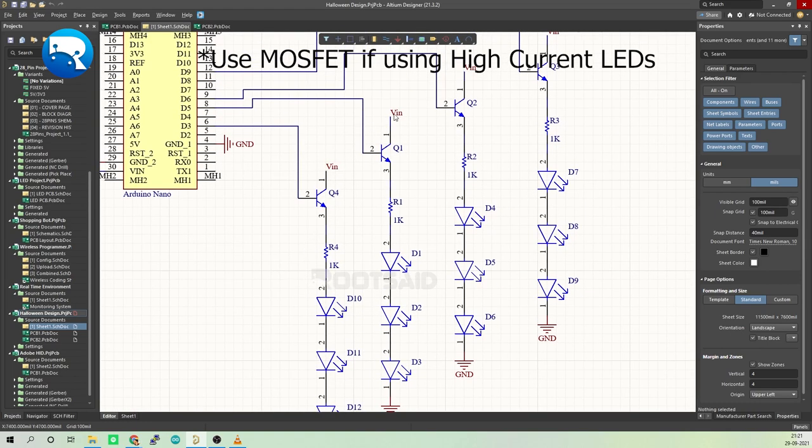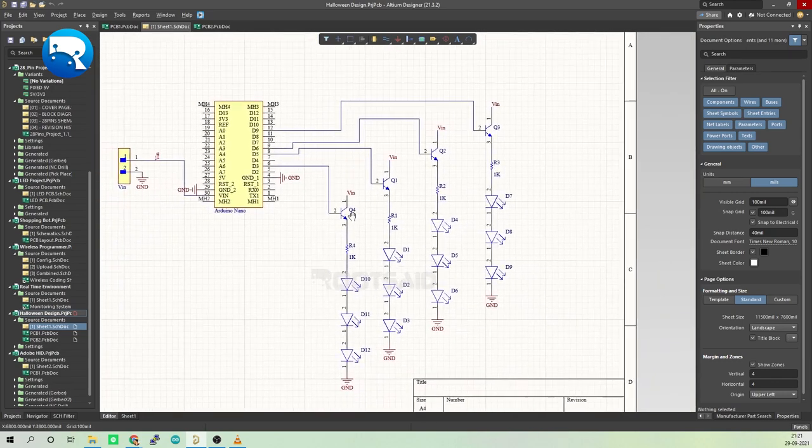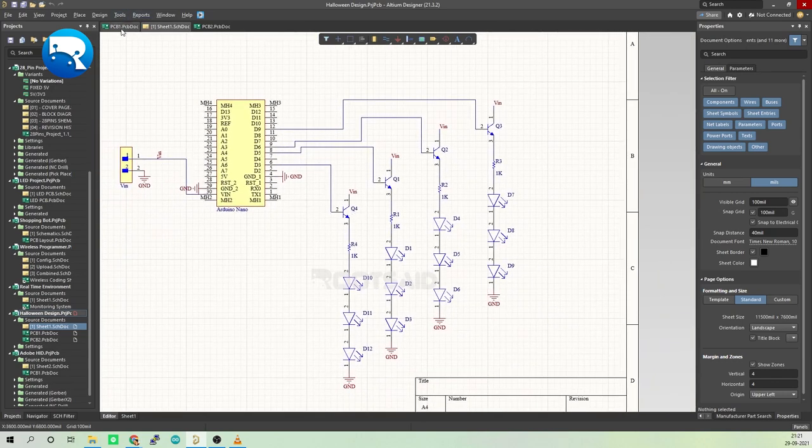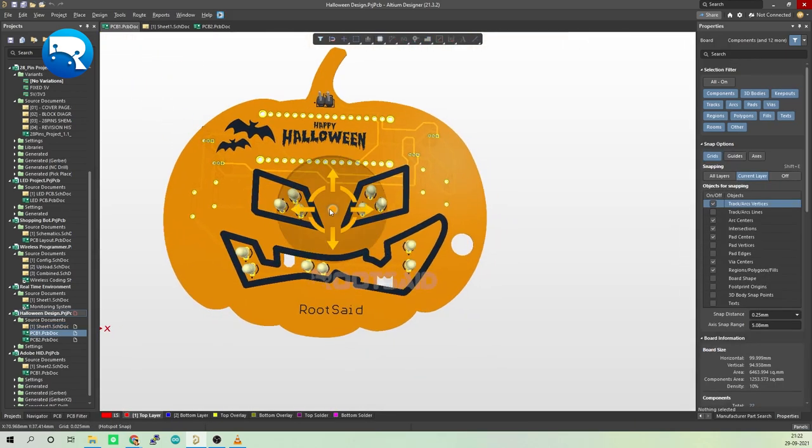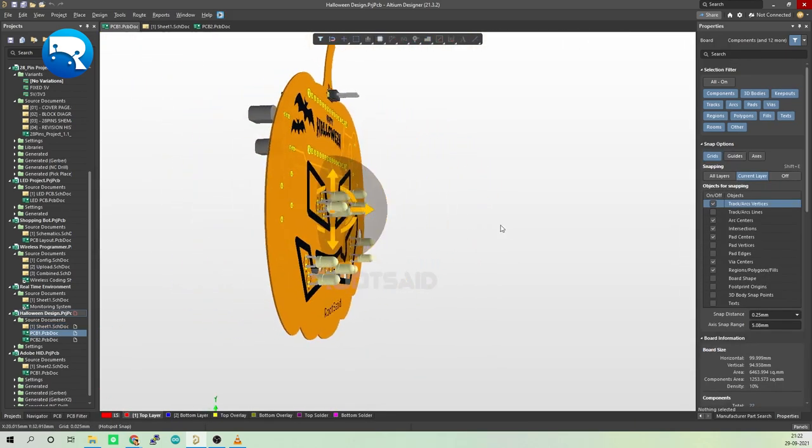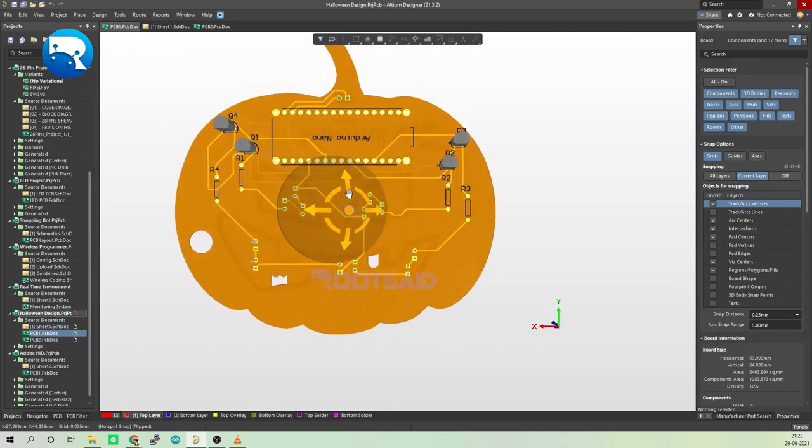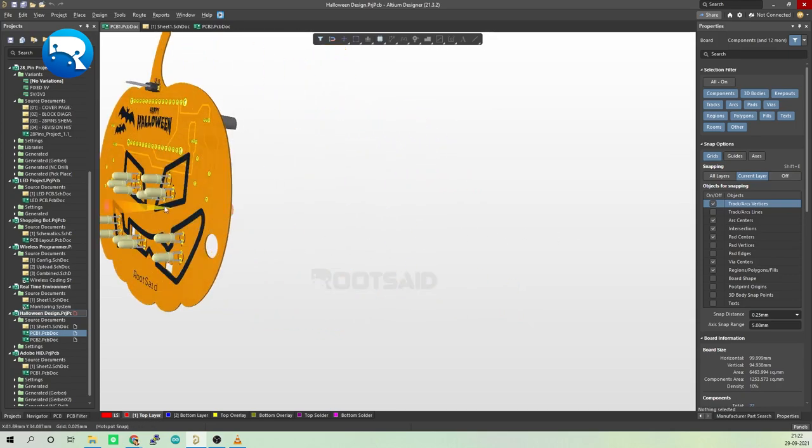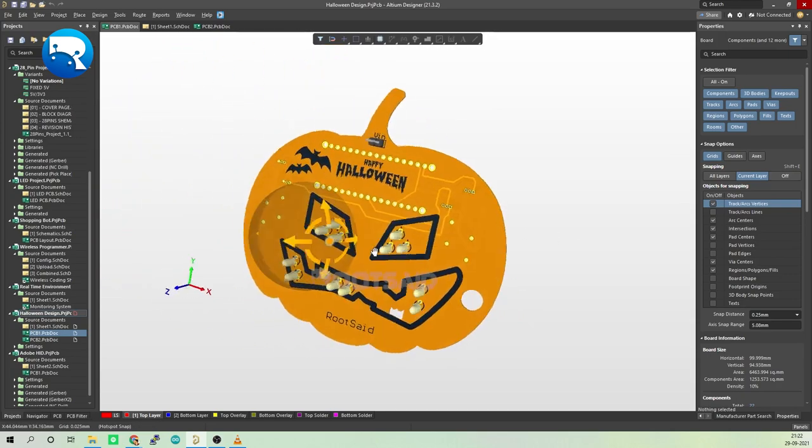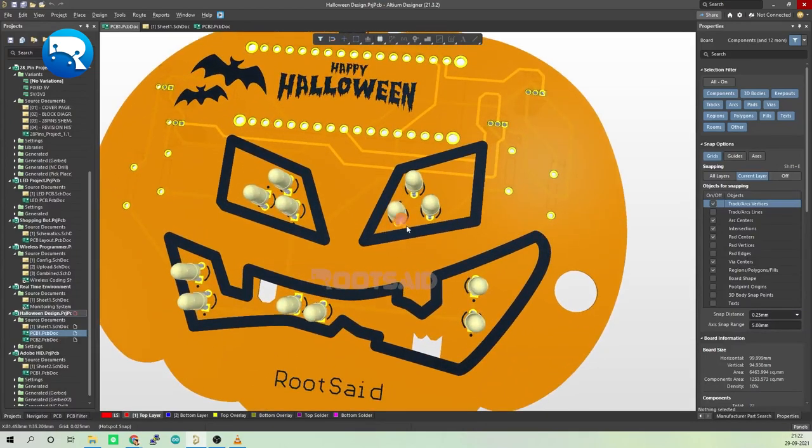The next step is where we deviate from all the previous videos. Here we'll be designing a pumpkin-shaped PCB where we can securely solder the Arduino, the header pins, transistors, resistors, as well as the LEDs.